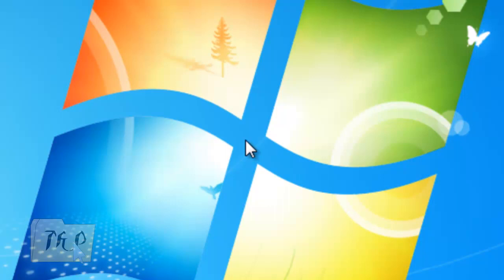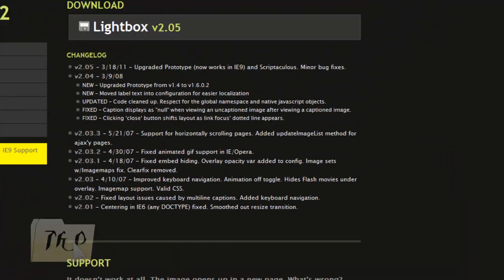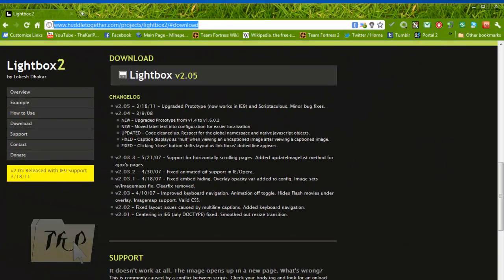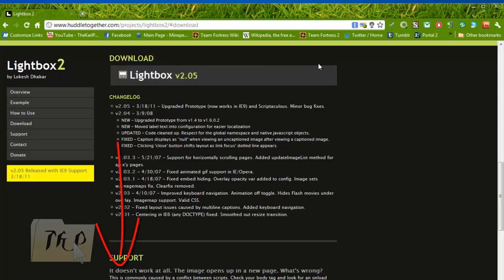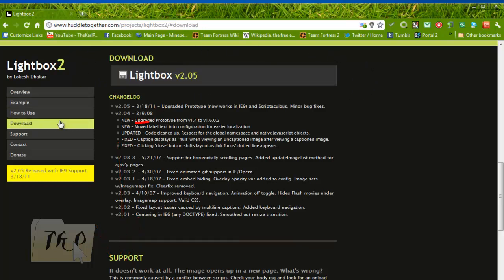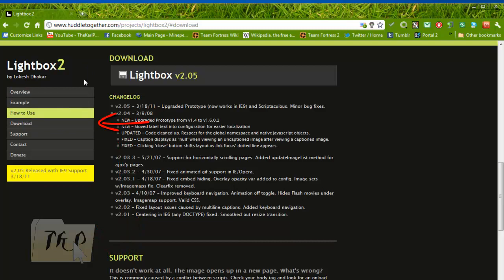Hello guys, it's a video about using Lightbox 2. Go to your browser and go to this link over here. It's already given—I'll put it in the description. Go to your download over here and click on the Lightbox download.